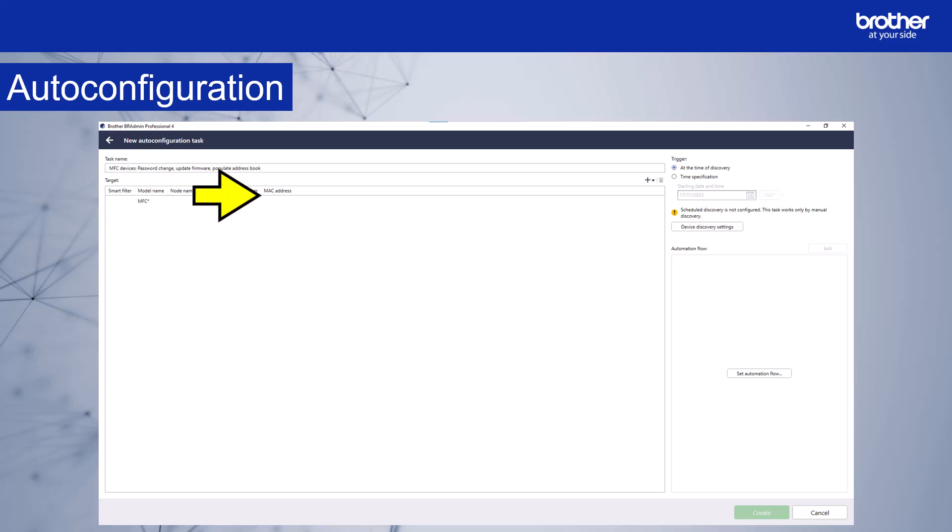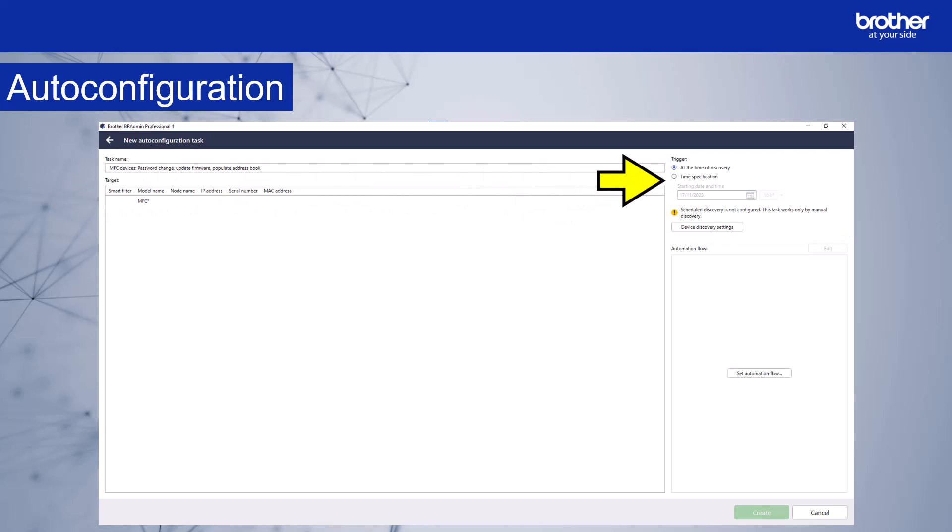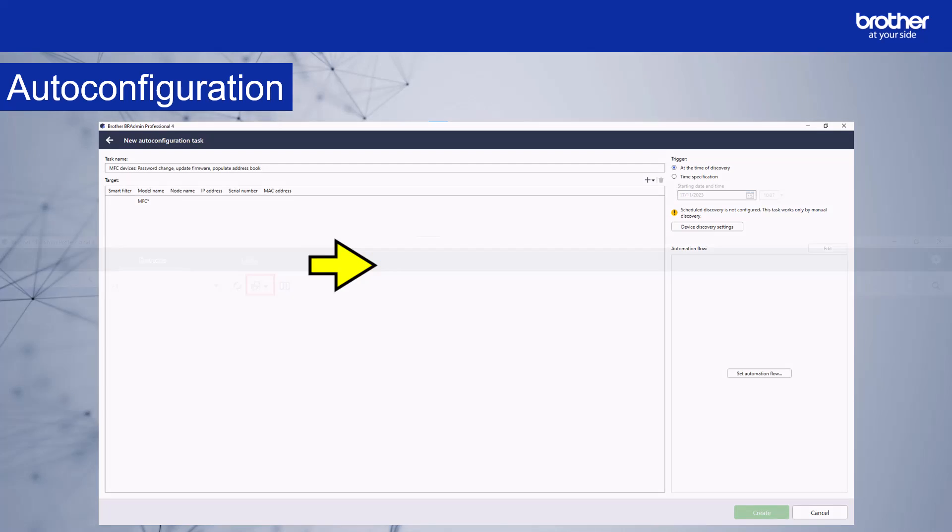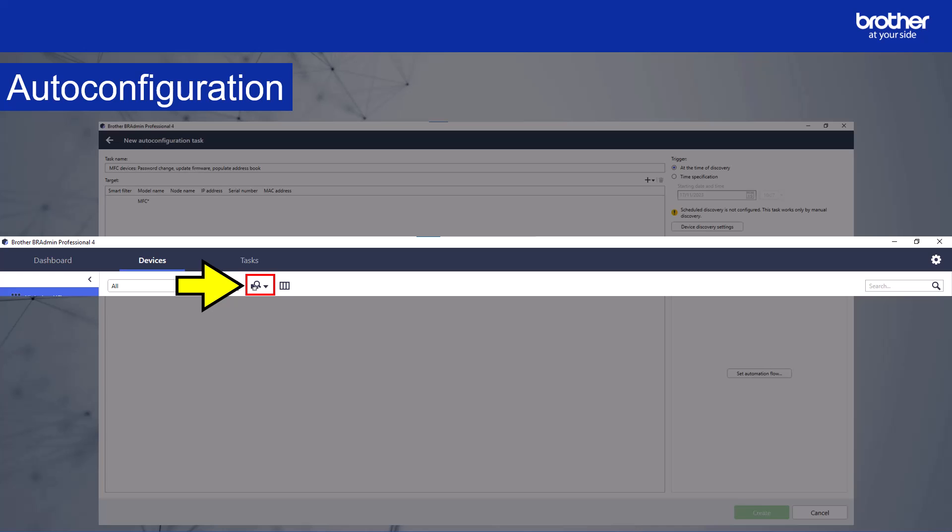Let's take a look at the trigger options. The first option is at the time of discovery. This means that when BR admin first discovers new devices, it will run the automation. If you selected at the time of discovery and you have not already configured device discovery settings, you will receive this warning message. This message advises that device discovery is not configured to run on a schedule. This means that the process will not run unless you manually start device discovery. This icon in the devices tab starts device discovery.